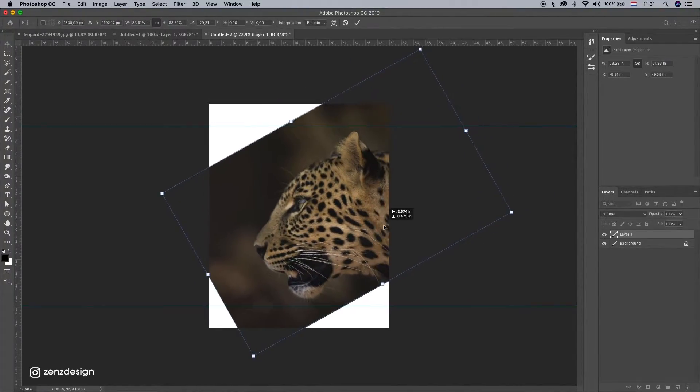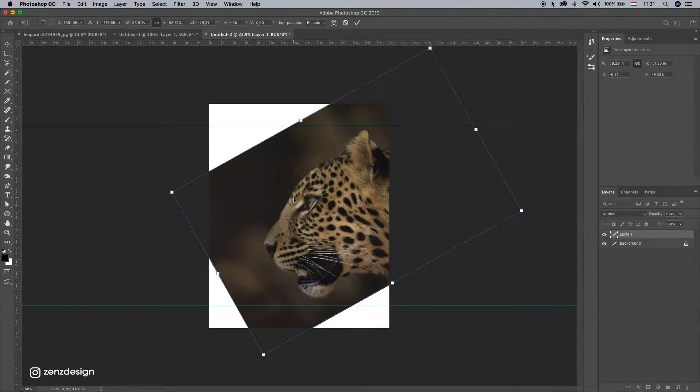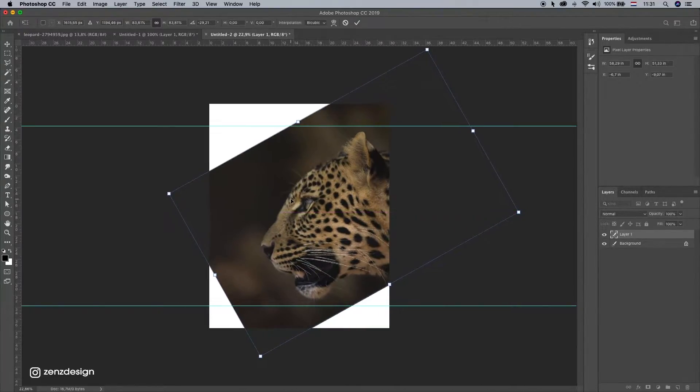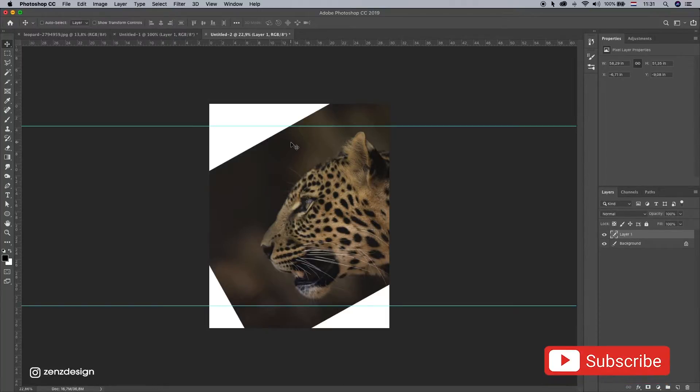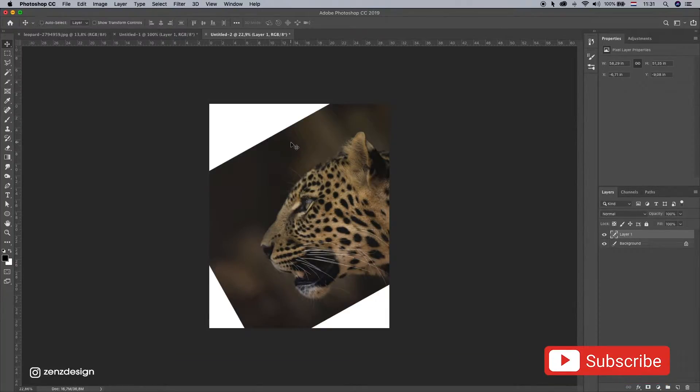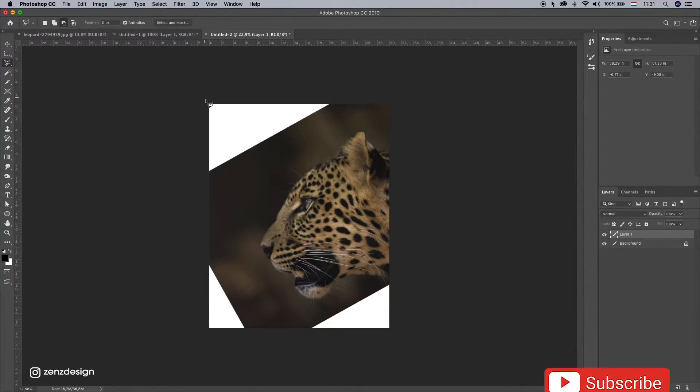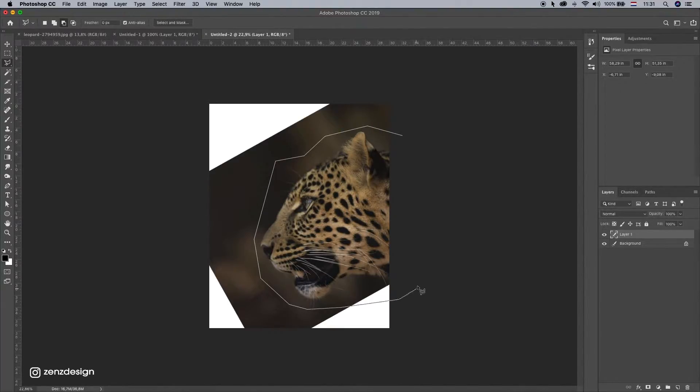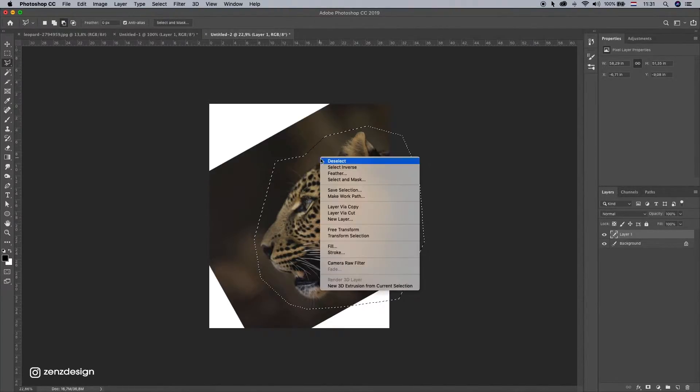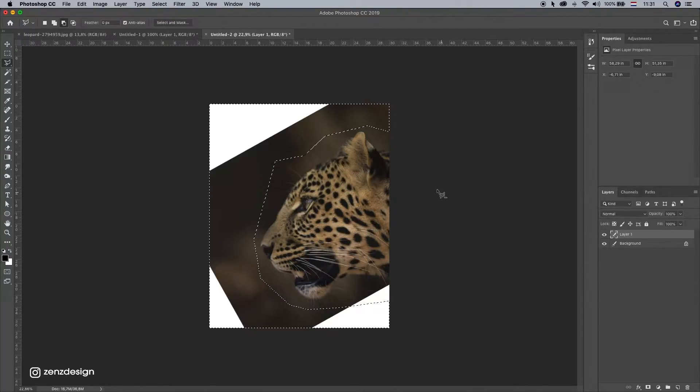And we need to fix all these white areas here. So, I don't think Content Aware is going to help here, so I'm just going to select, not him, but this background.